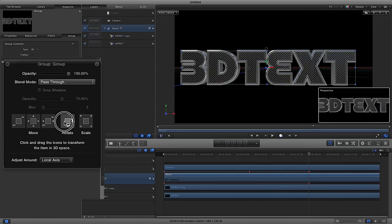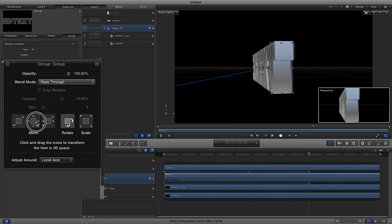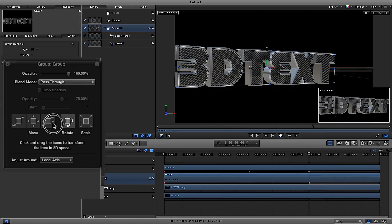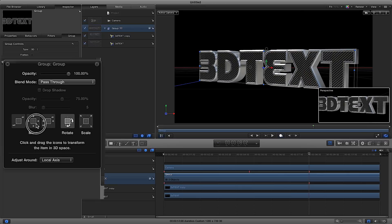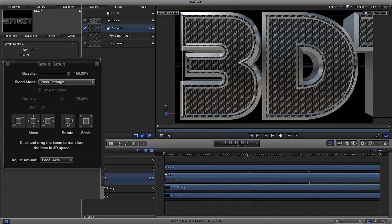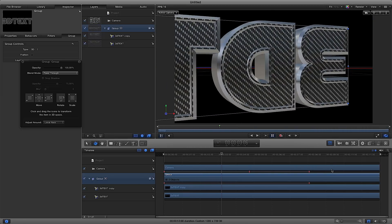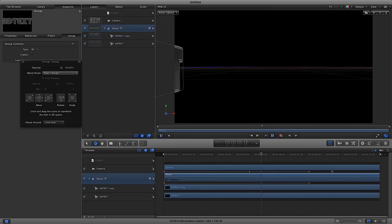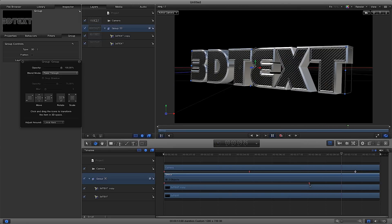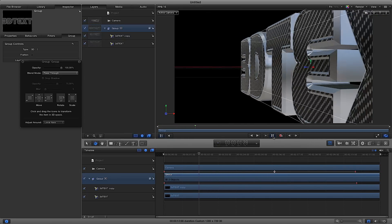From that last keyframe I select the group and rotate the text all the way around. I'll turn the record off and play through the timeline — the text rotates. You could drag those keyframes slightly to adjust timing. So we've got a nice 3D text rotation.